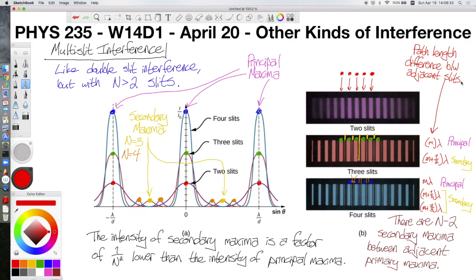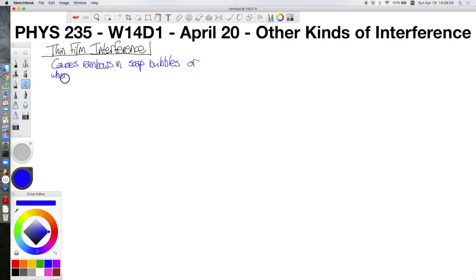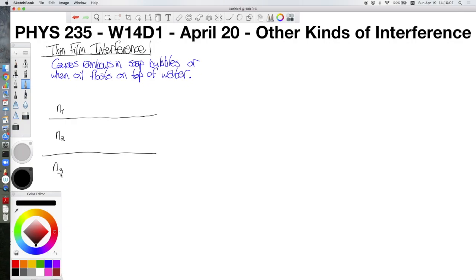The next kind of interference I want to talk about is thin film interference, which is what you get when you see rainbows in soap bubbles or rainbows in oil films on water. The fundamental idea is that there are three materials stacked very close together, where the middle material is very thin. In a diagram, we'll have three different materials with n1 at the top, n2 in the middle, and n3 at the bottom. Since this is thin film interference, this middle layer has a thickness we will call T.